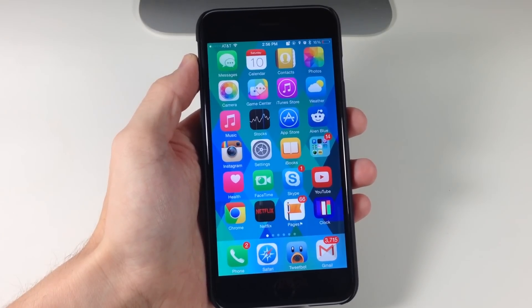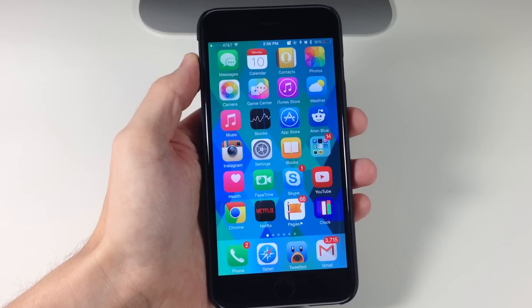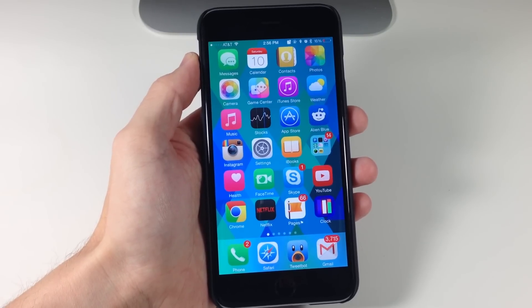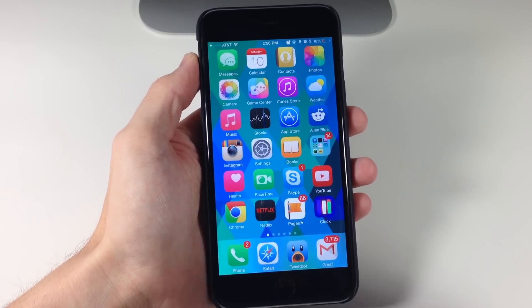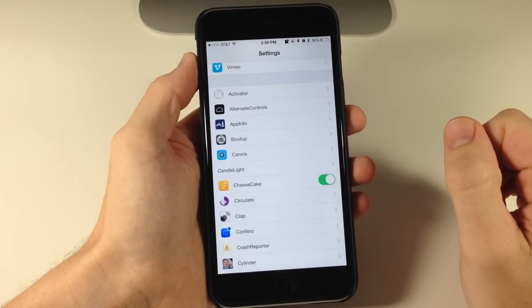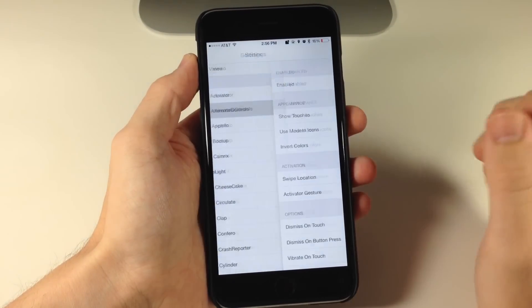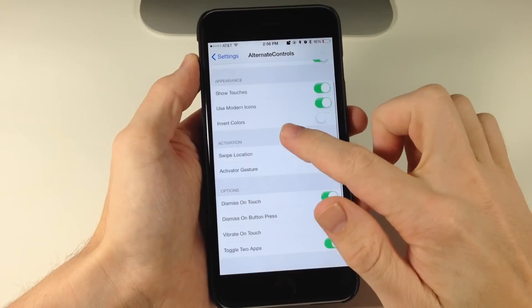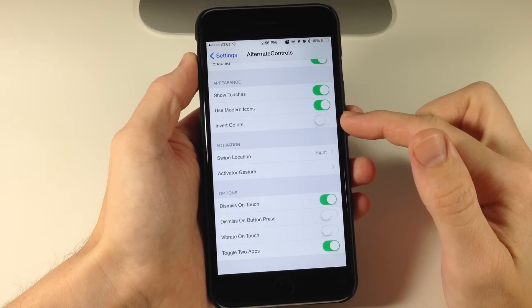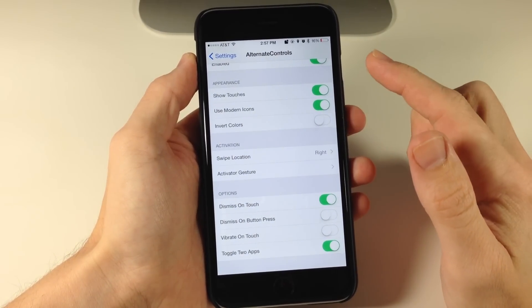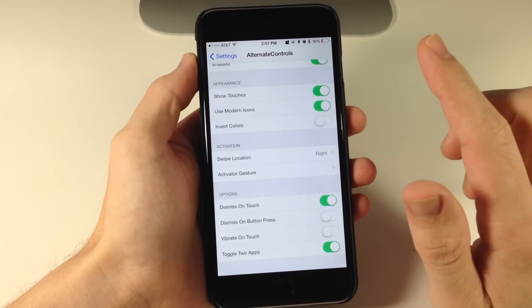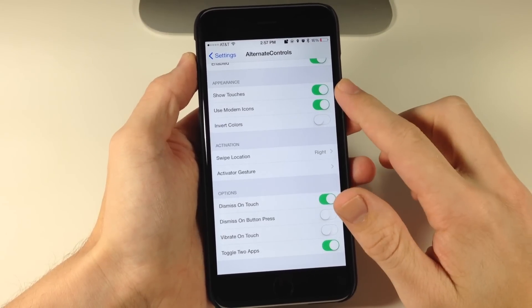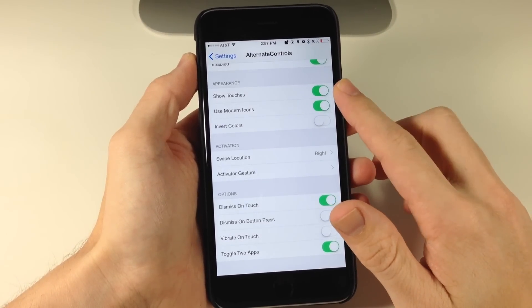You'll see that we're going to get three icons — or software buttons — that we can tap on that are going to do some different things. But before we get into that, let's jump into Settings and tap on Alternate Controls. Right up here is where you enable the tweak, and right down here you can toggle on some additional things. You can show the touch — so when you tap a button, do you want it to highlight? I'm going to leave it on so you guys can see.